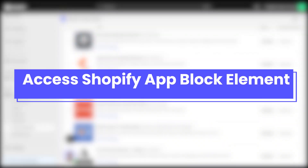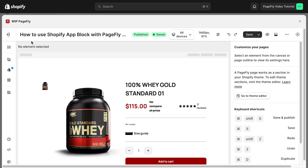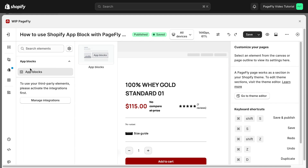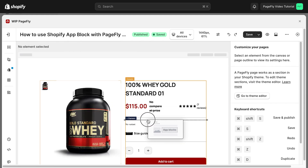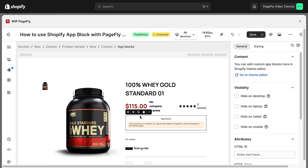Now I will guide you on how to access the app block element. First, you will need to access the page editor. At the left side toolbar, click on the fourth icon — the add third-party element function — choose the app block element, drag and drop the element into the section editor, and then start using it.